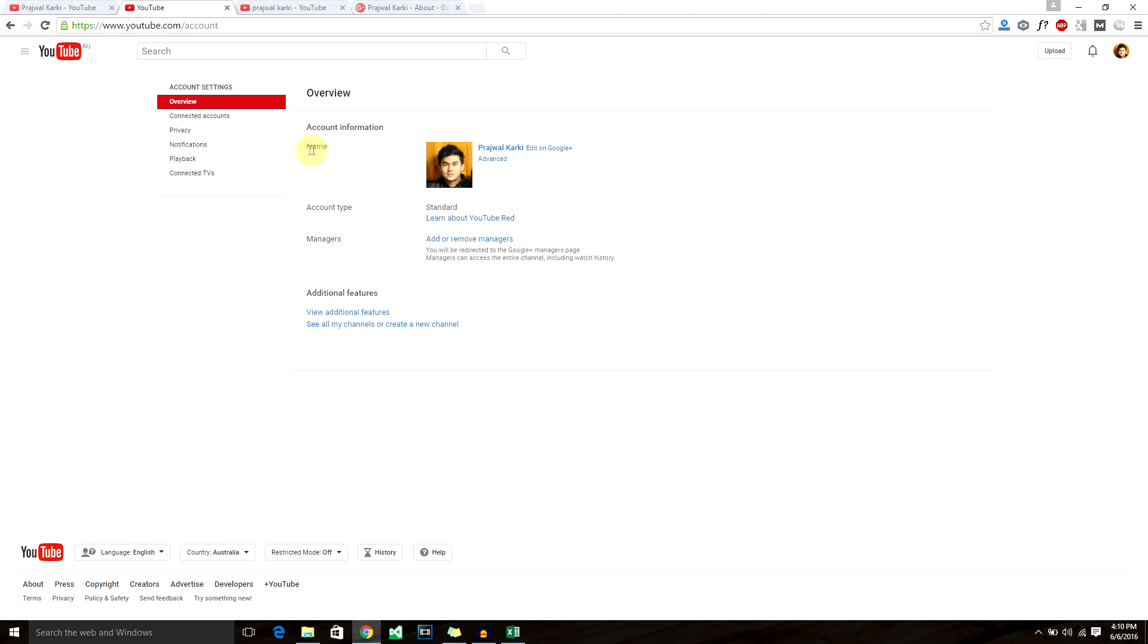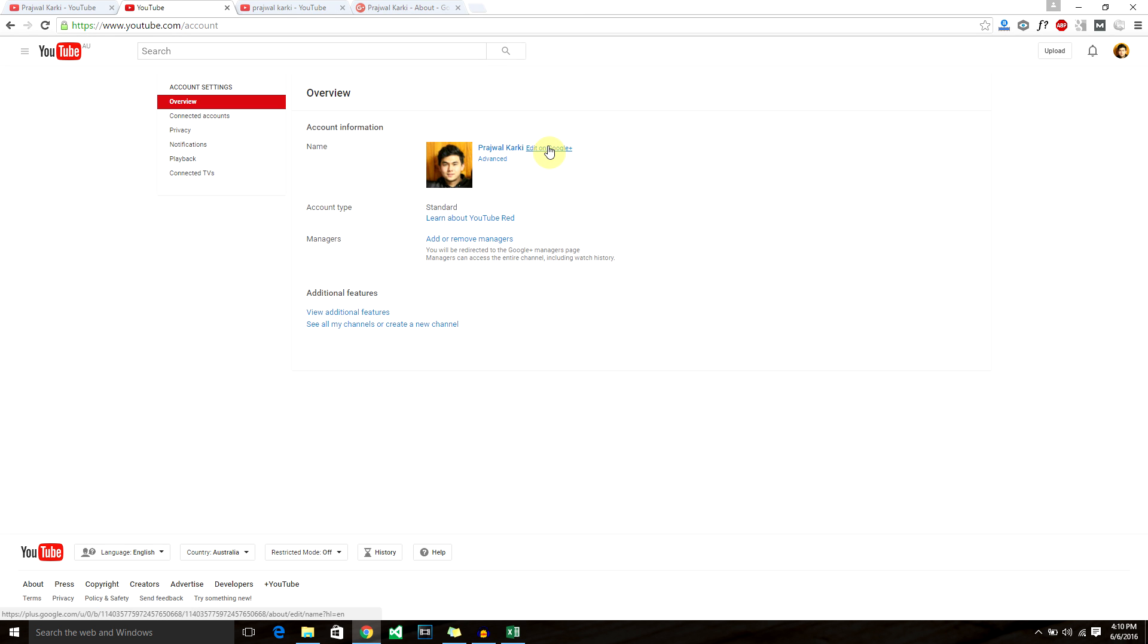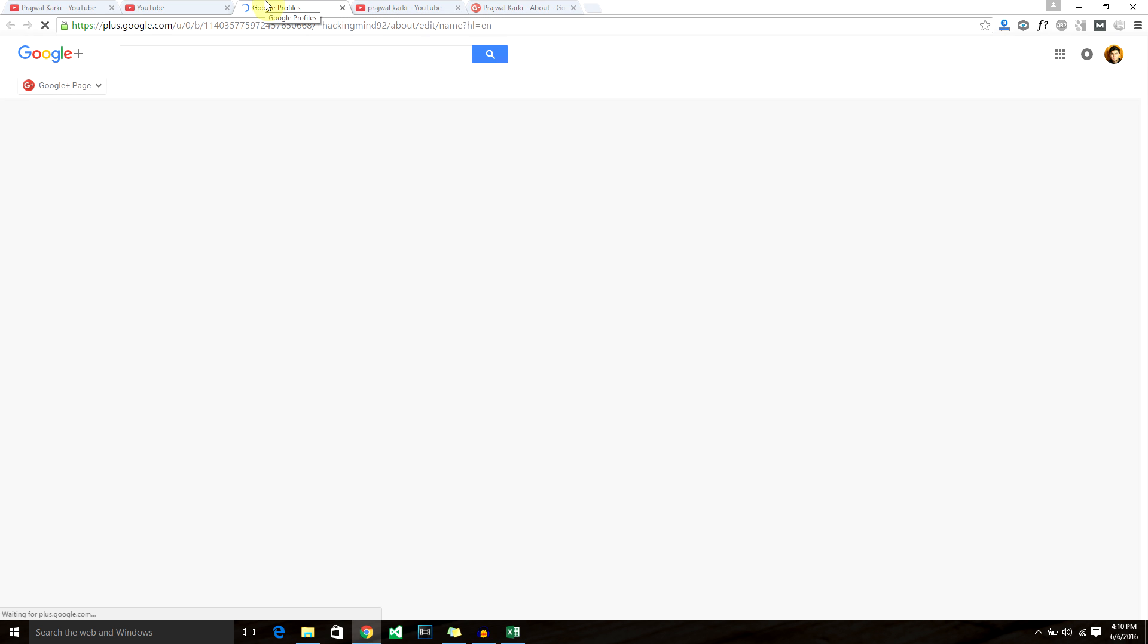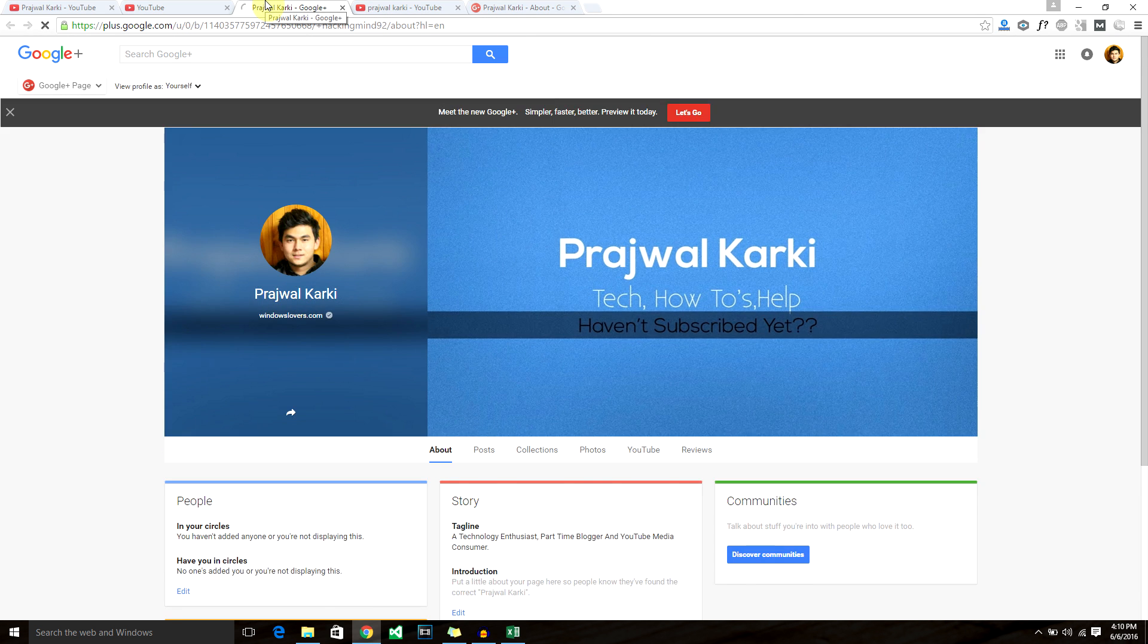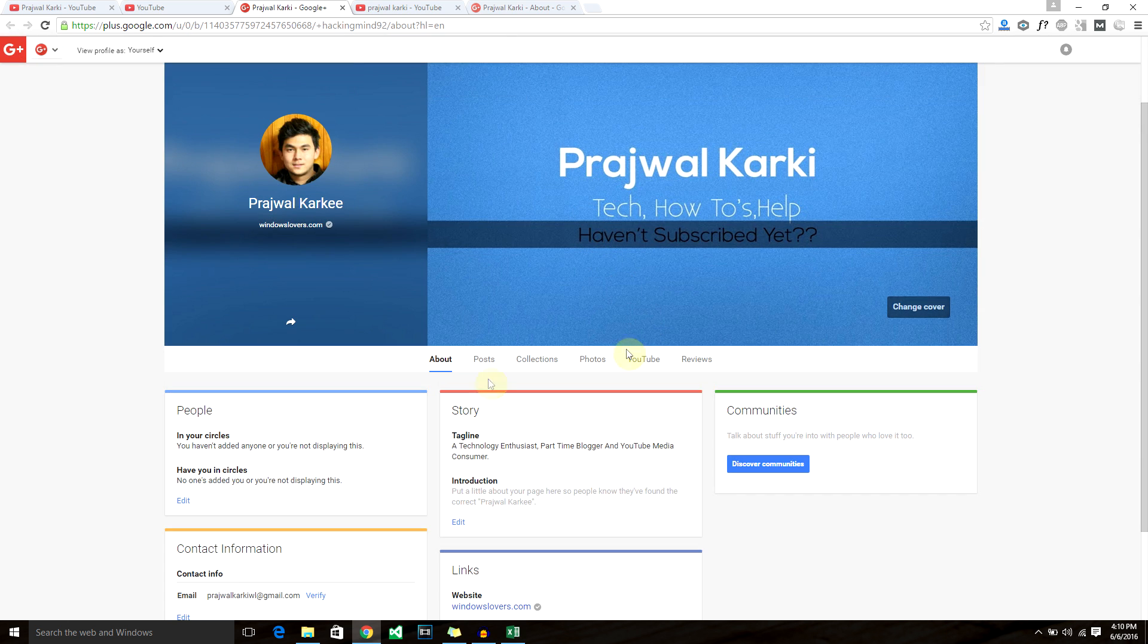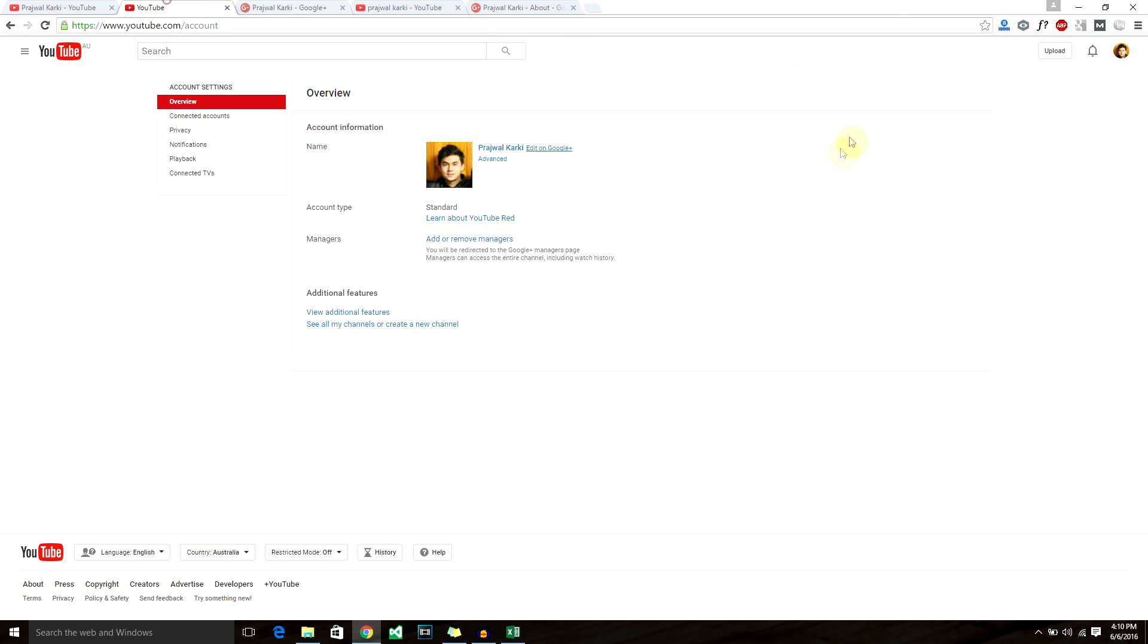As you can see, it's giving my overview, account information, my name and account type, and managers. To simply change your name, just click on edit in Google Plus, because my account is connected to Google Plus page. To change anything that's basic, I have to go to my Google Plus page. Let's basically change my name here and save it. It will be automatically updated on my YouTube channel as you can see.